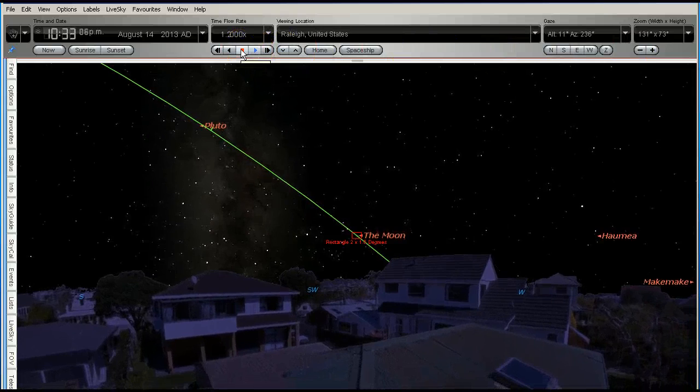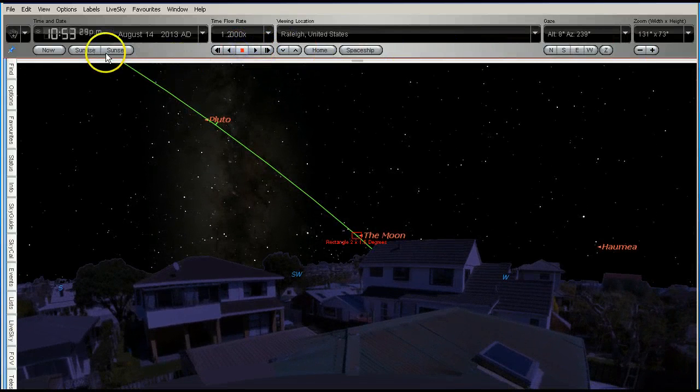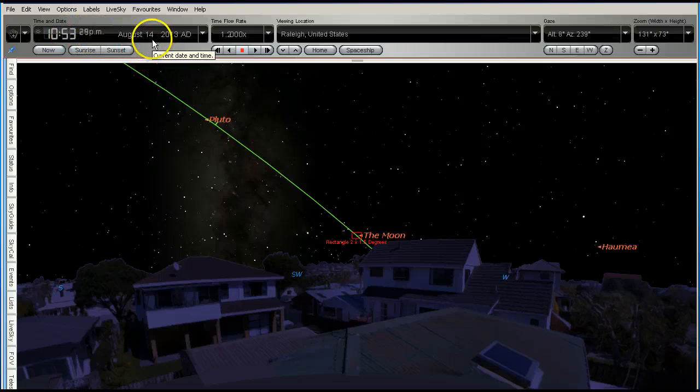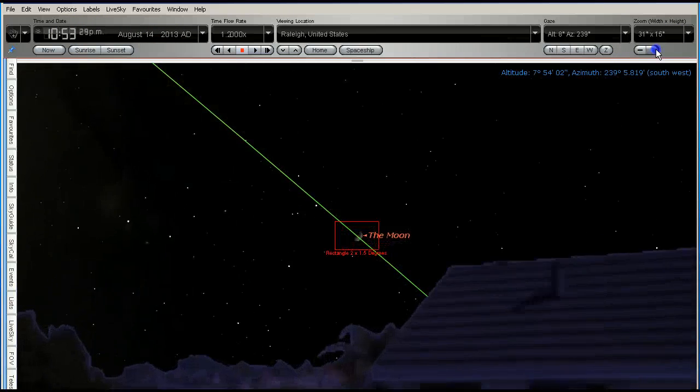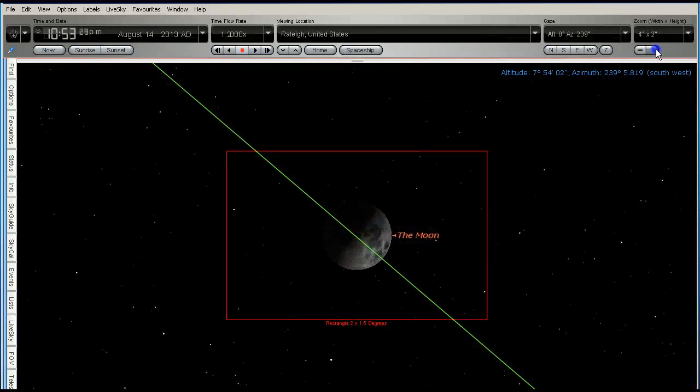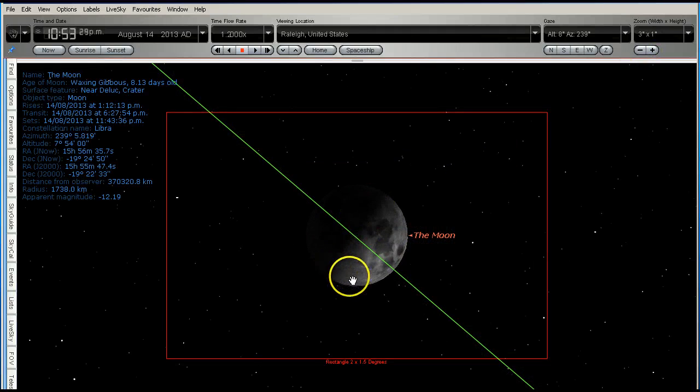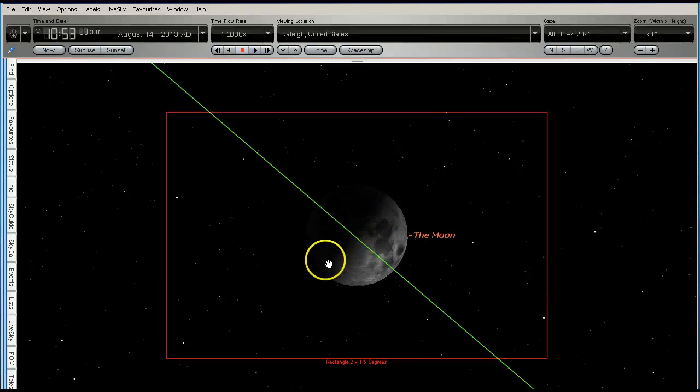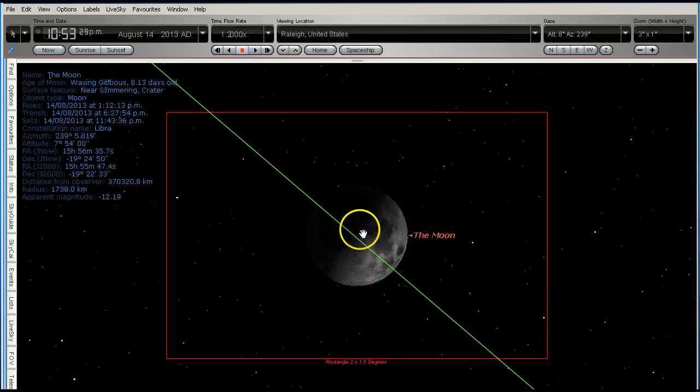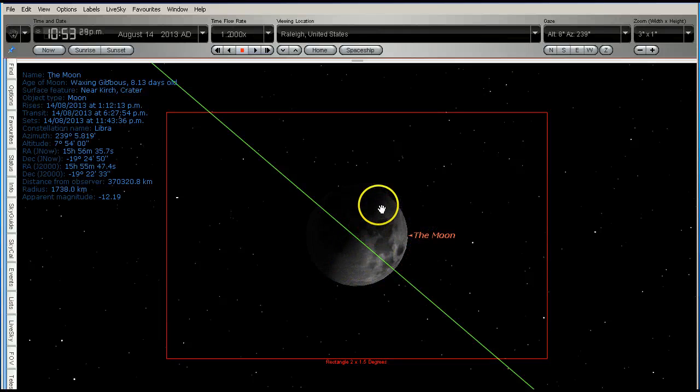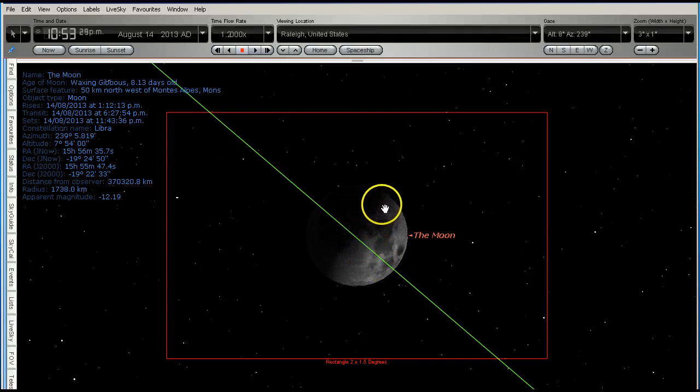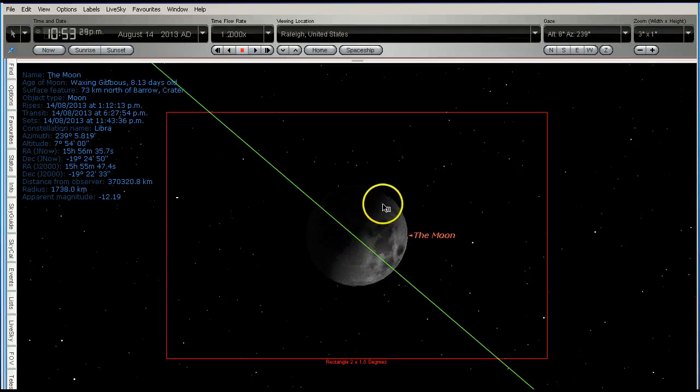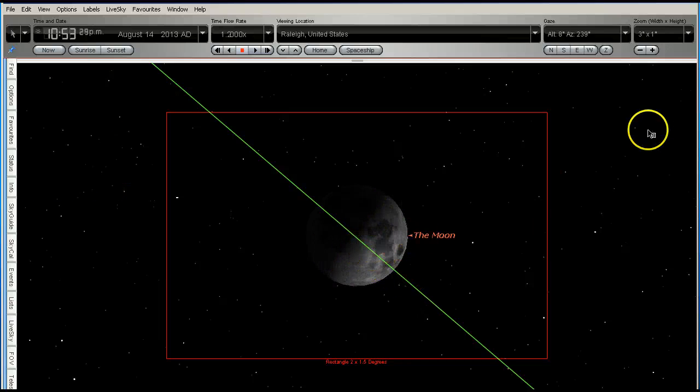So we're coming up to 10:50 PM on the 14th of August. Now if I zoom in, you can see how much the angle of the Moon has changed there. But the illuminated side is still facing the Sun, obviously. And the terminator line, this line here, is still perpendicular to the orbit line.